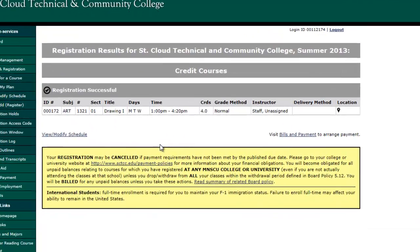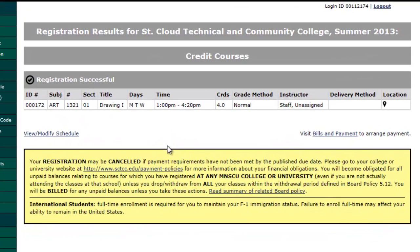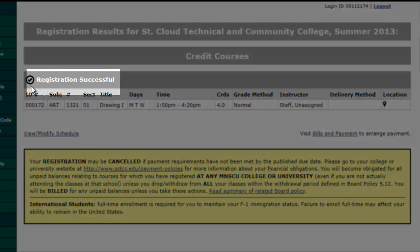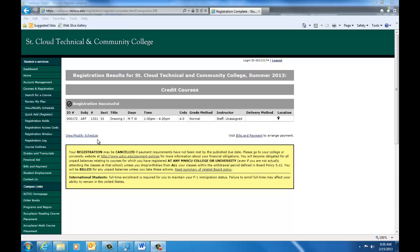If you are able to successfully register for courses, you will see a check mark with a note that says Registration Successful. If there was an error and you weren't able to register for the course, you will see a red X. If this occurs, please contact your advisor for help.